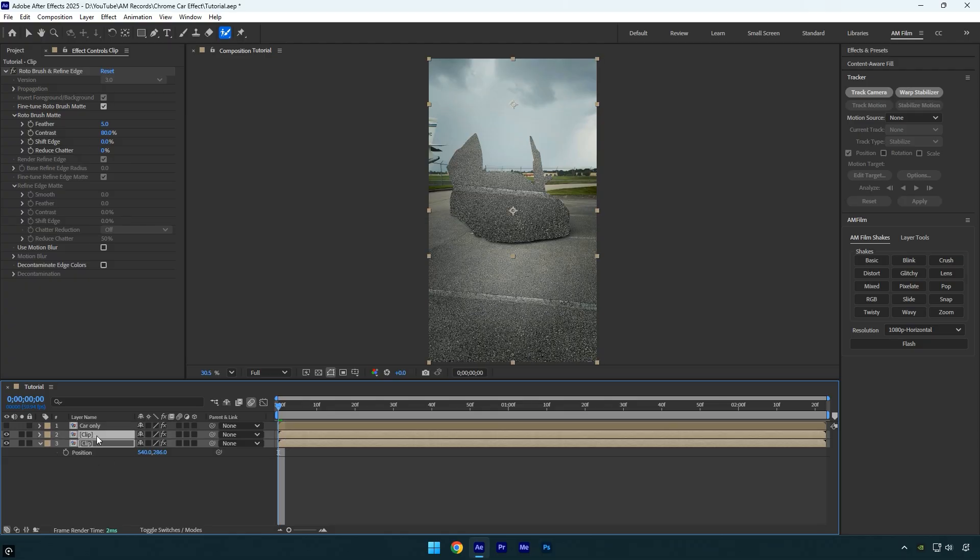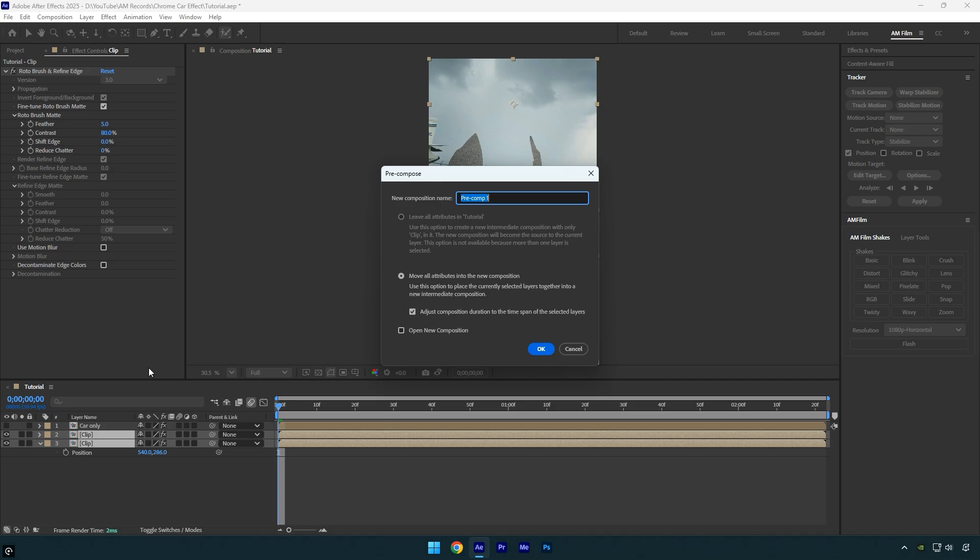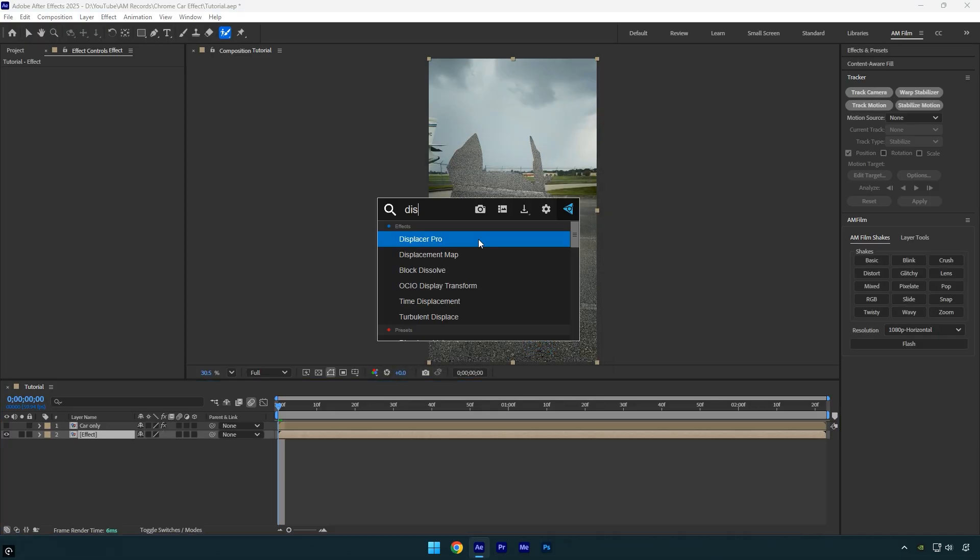Once that's done, select both bottom layers and pre-compose them into a single layer. To stay organized, I'll name it 'Effect'. Make sure 'Move all attributes' and 'Adjust composition duration' are selected, then click OK. Now on the Effect layer, apply the Displacer Pro plugin.